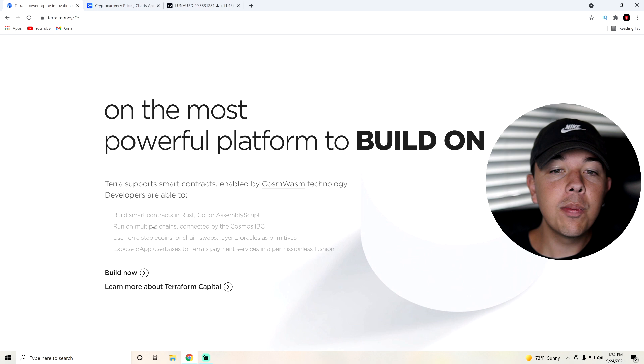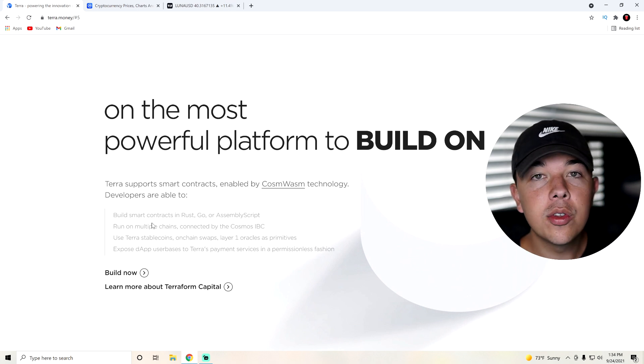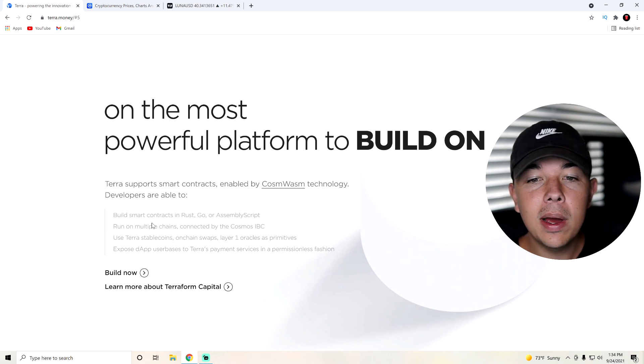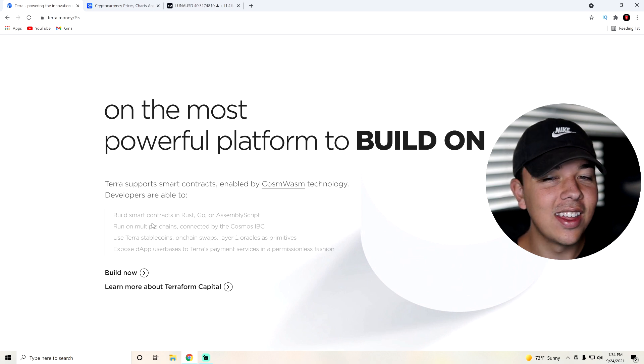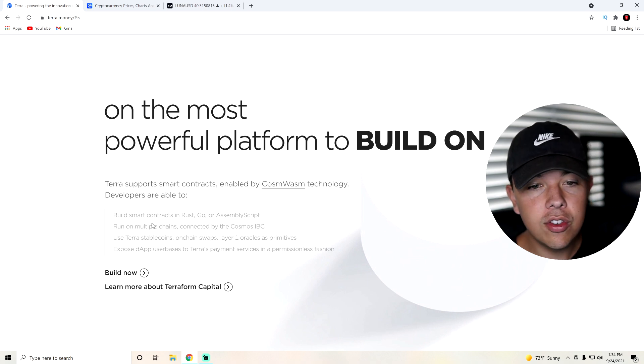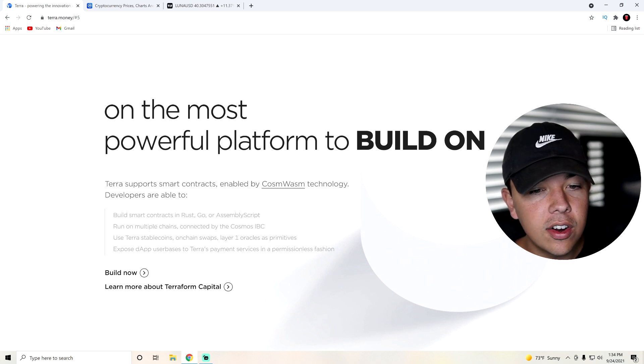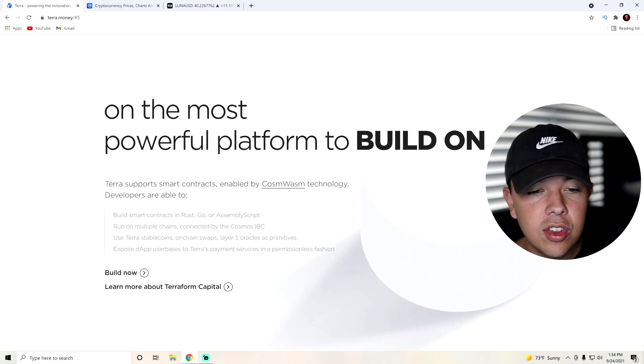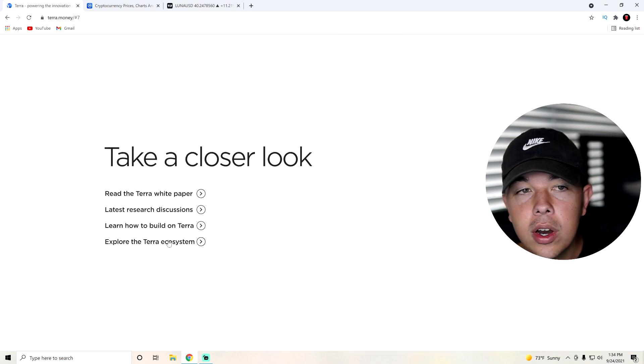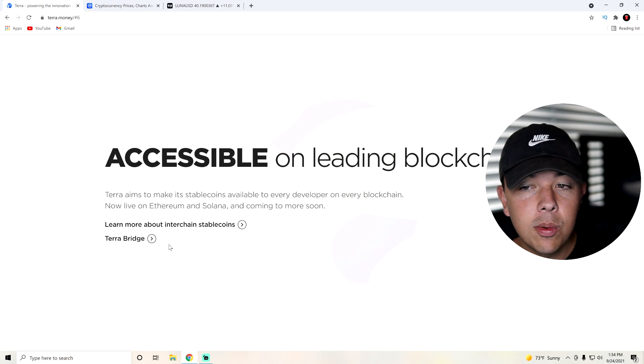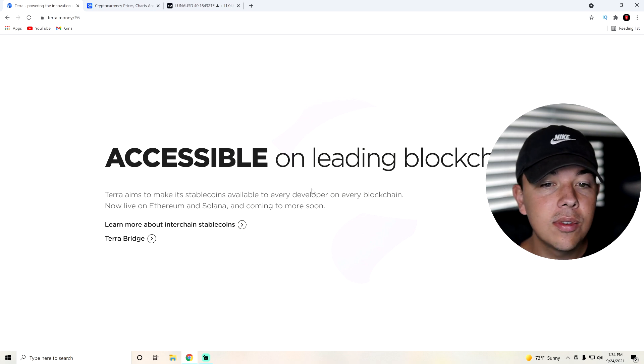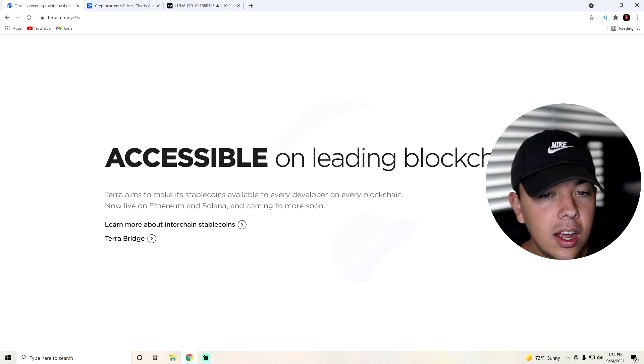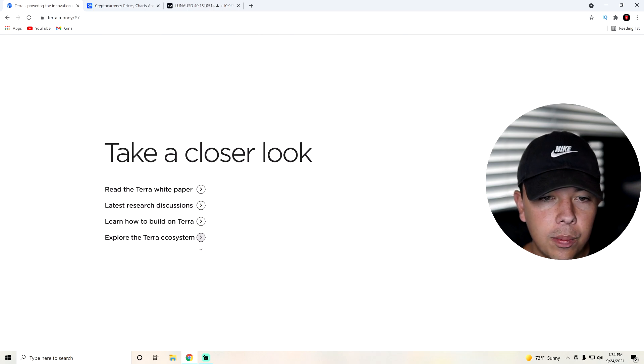One of the most powerful platforms to build on, Terra supports smart contracts, which is basically a really big buzzword in cryptocurrency but very necessary. Enabled by Cosm Wasm technology, developers are able to build smart contracts, run on multiple chains, use Terra stablecoins, and expose dApp users to Terra's payment services in a permissionless fashion. Now, there's a lot more to Terra money as well, but really all you need to know is that it is going to be accessible on leading blockchains. Basically, Terra aims to make its stablecoins available to developers on every blockchain. It's now live on Ethereum and Solana and coming to more soon.